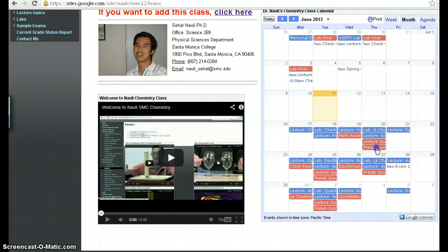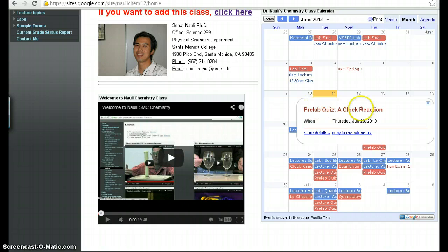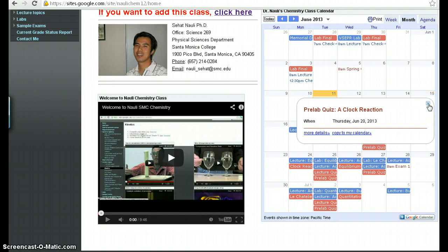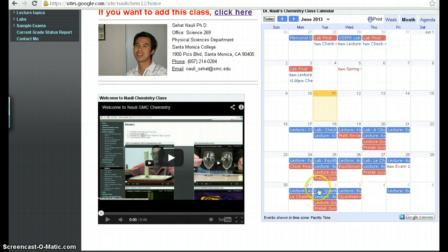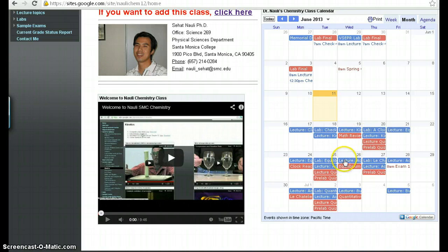And there's also another item here that says pre-lab quiz. That means you're going to take a quiz on the lab that you'll be doing that day and it's going to be on this clock reaction experiment. So you want to scroll through this, know when things are coming up and prepare for them appropriately.